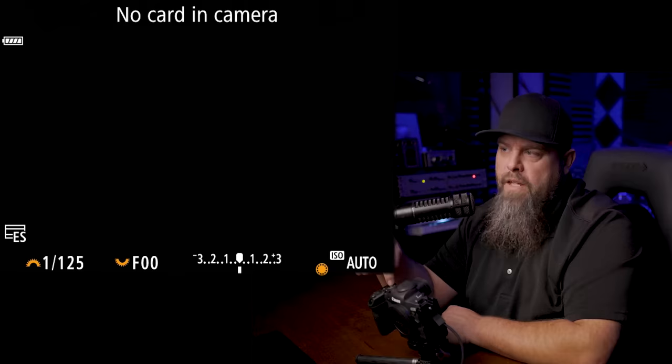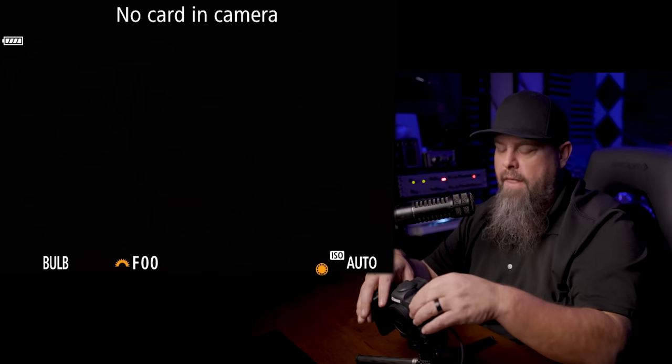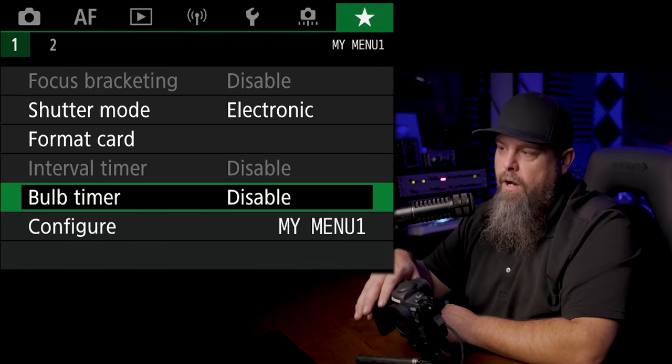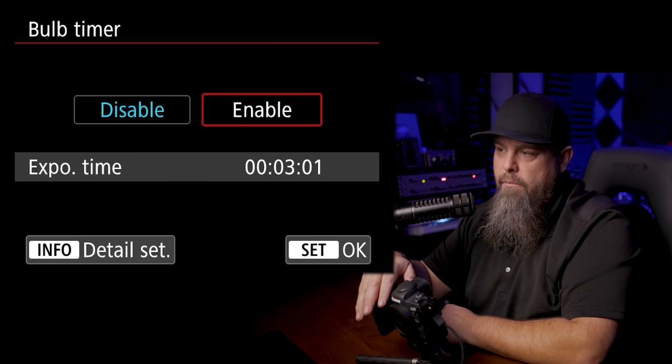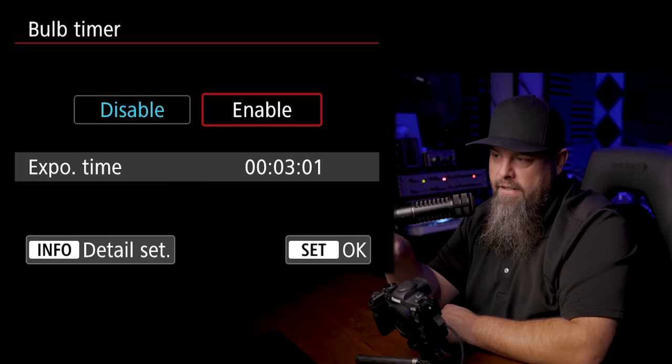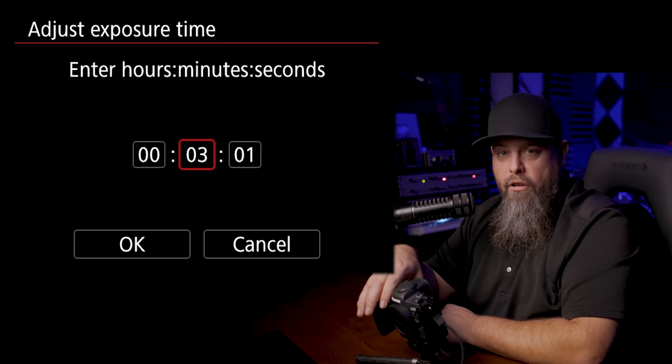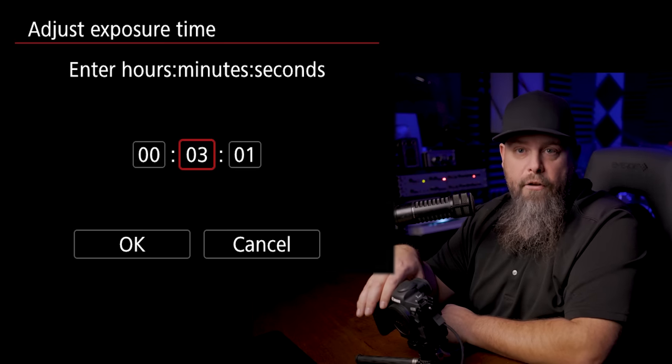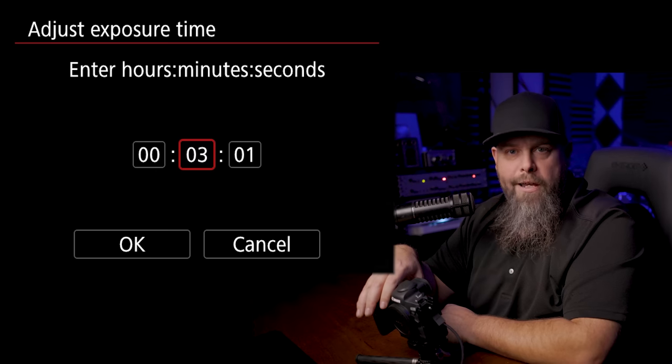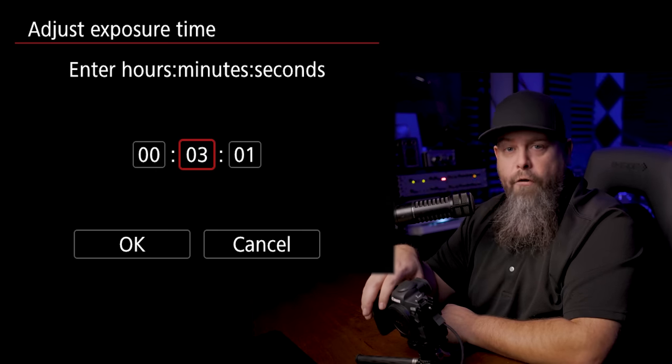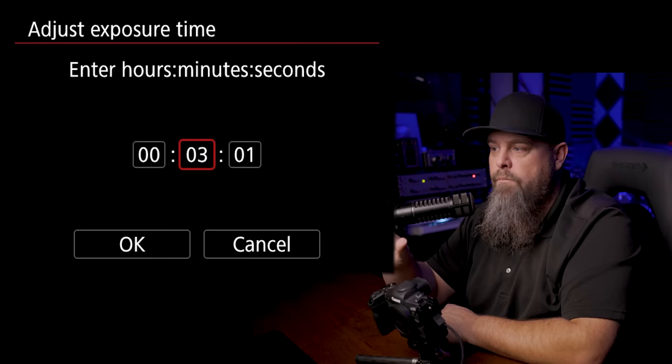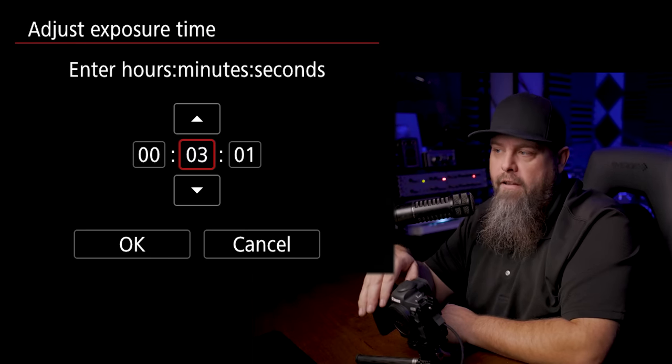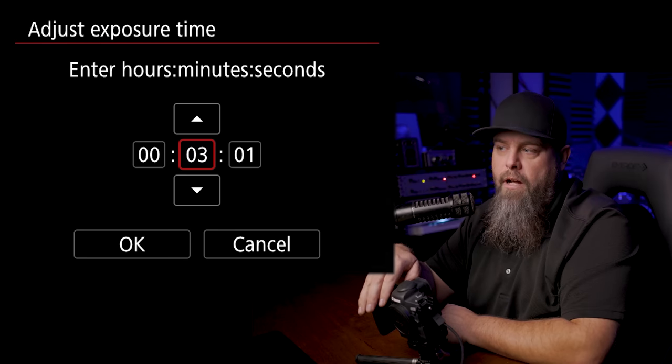So one of the cool things that I actually discovered while making this video is that if we go into bulb mode and then go into the menu, and here where we added our bulb timer, when we go to enable that we can hit info. Now it says info detail set, and now we can dial in an exposure longer than 30 seconds. So let's say we wanted to do a really long ISO 800 image to get clean shadows in the foreground of an astro image.